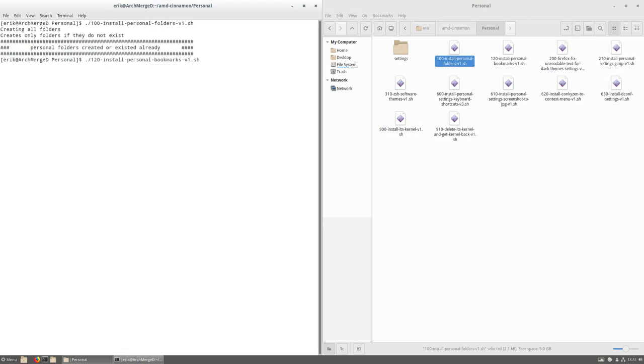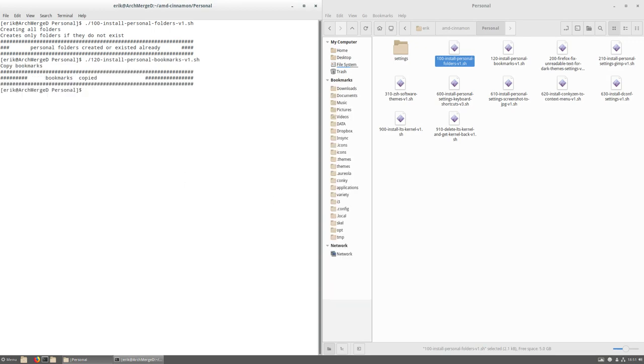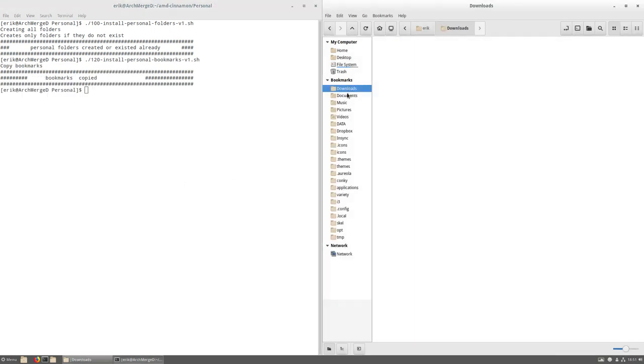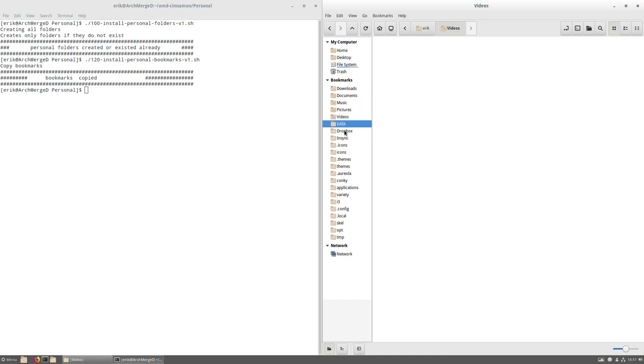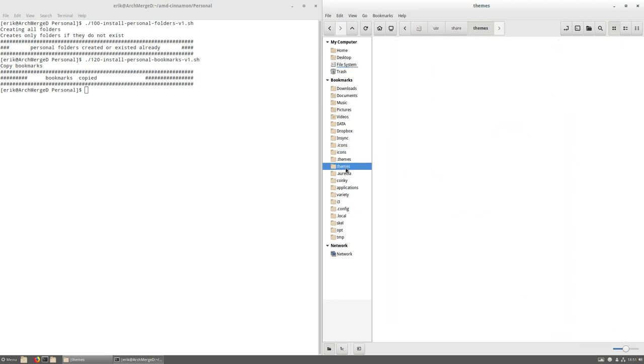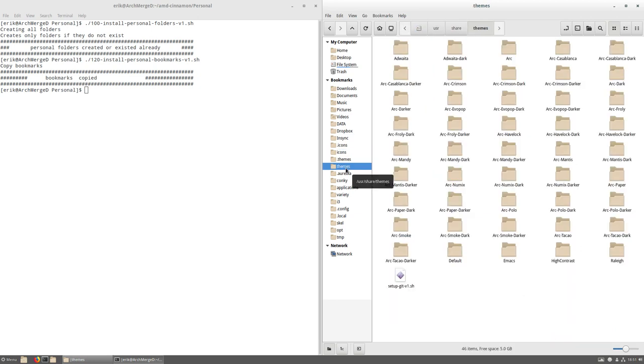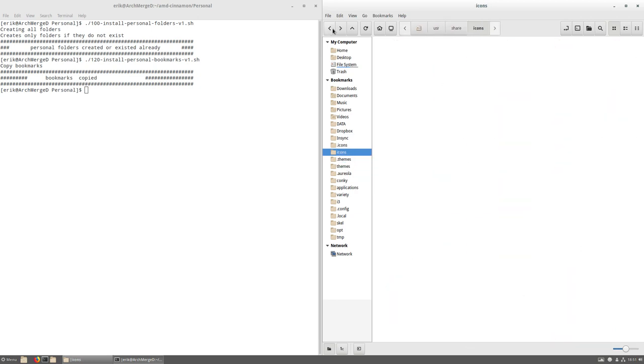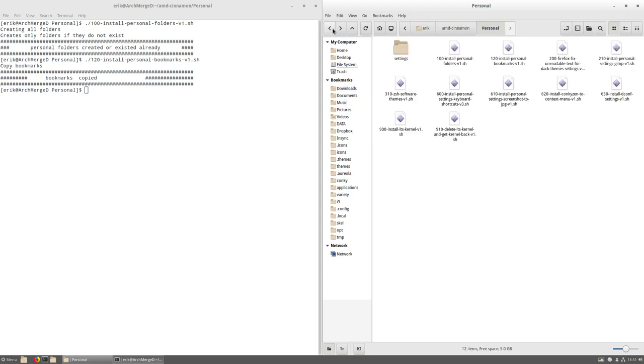The personal bookmarks, take a look at this pane here. We're going to ask it to show me the downloads, the documents, the music, the pictures, the videos, the data, InSync if you have it, icons if you have it, themes, etc. So I want this information to be there so I can quickly find my things.